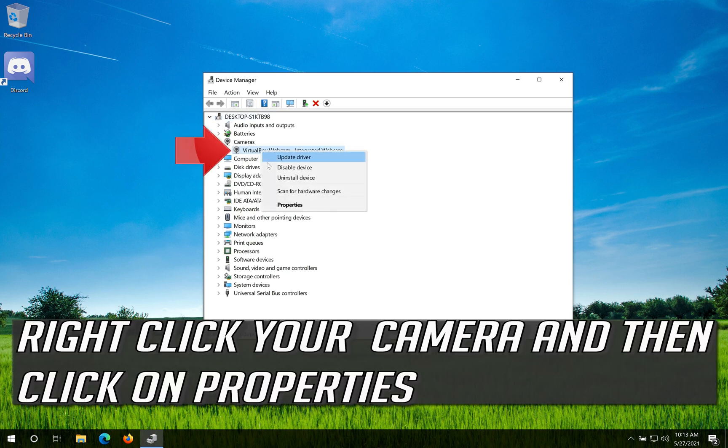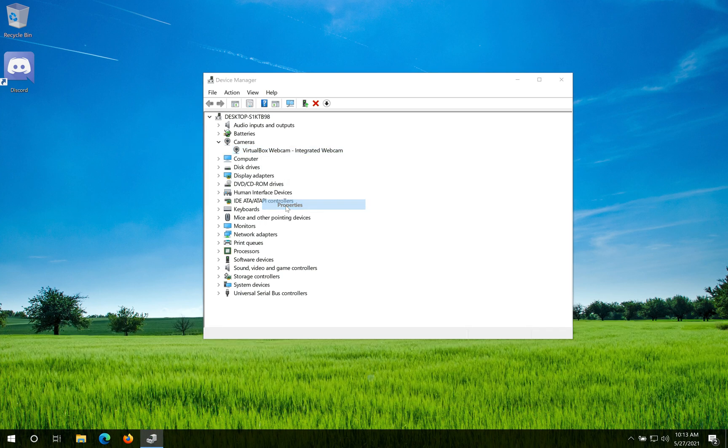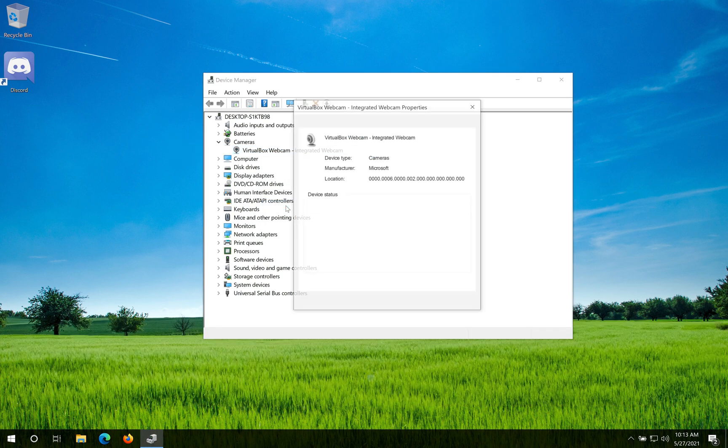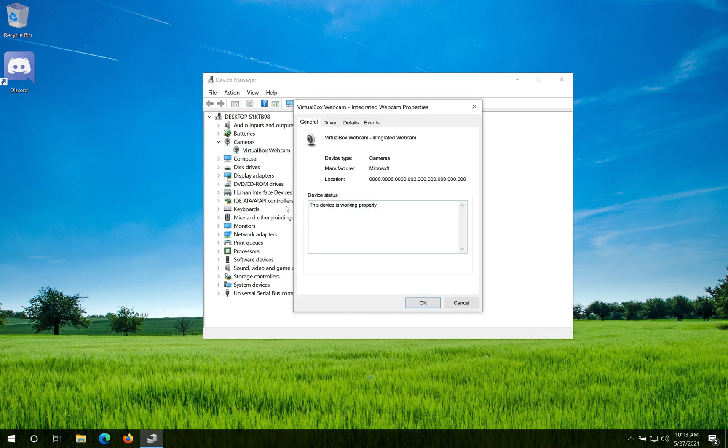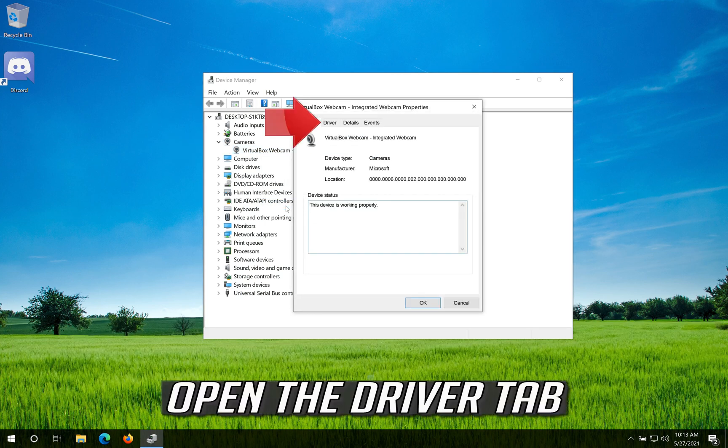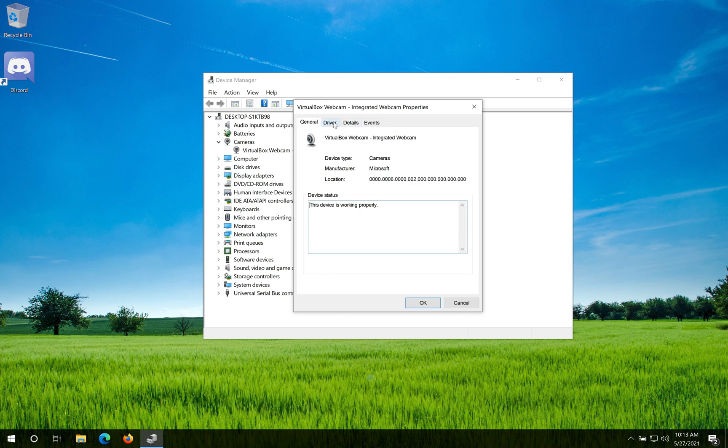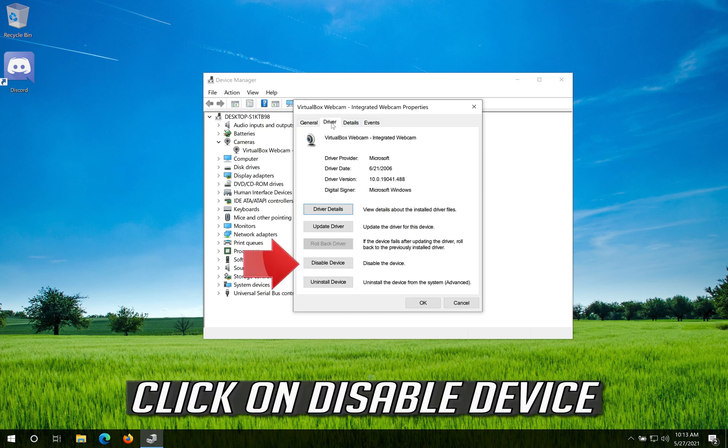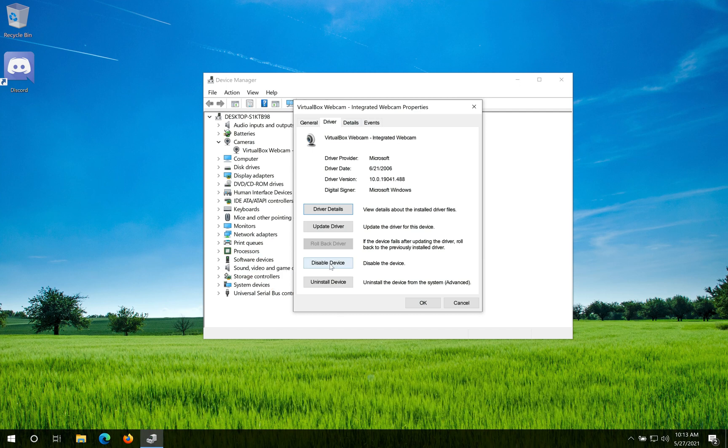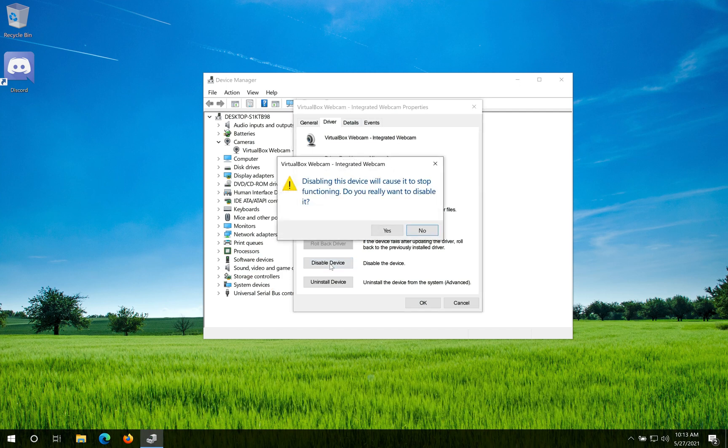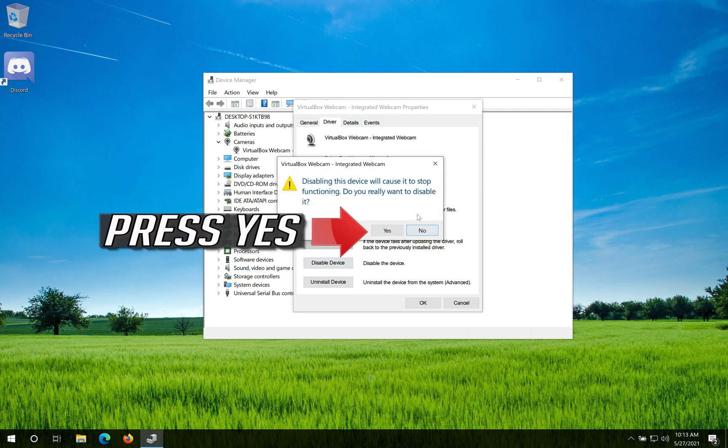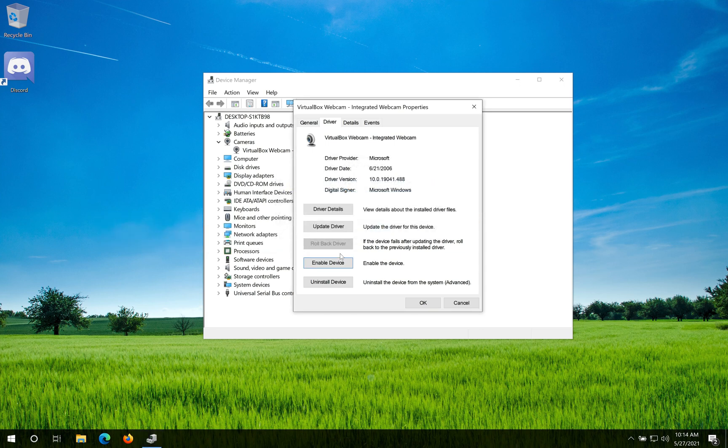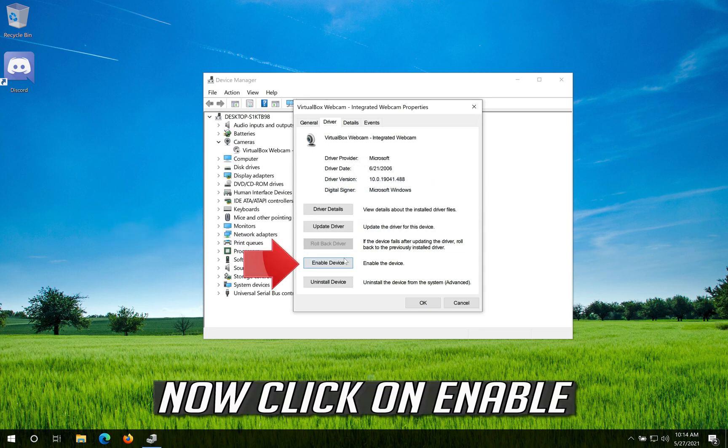Right-click your camera and then click on Properties. Open the Driver tab. Click on Disable Device. Press Yes. Now click on Enable.